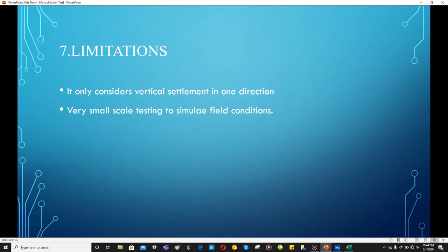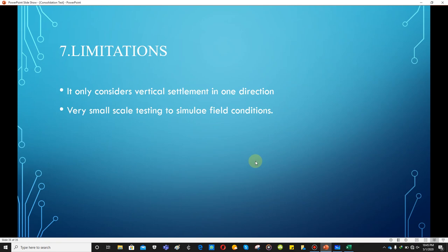The limitations of this test include: it only considers vertical settlement in one direction, and it is a very small-scale test to simulate field conditions. Further limitations will be discussed during the online session. This concludes the video lecture on the consolidation test. Thank you.